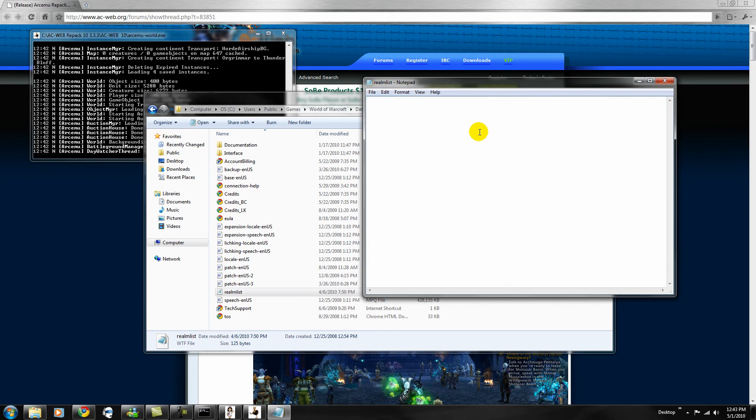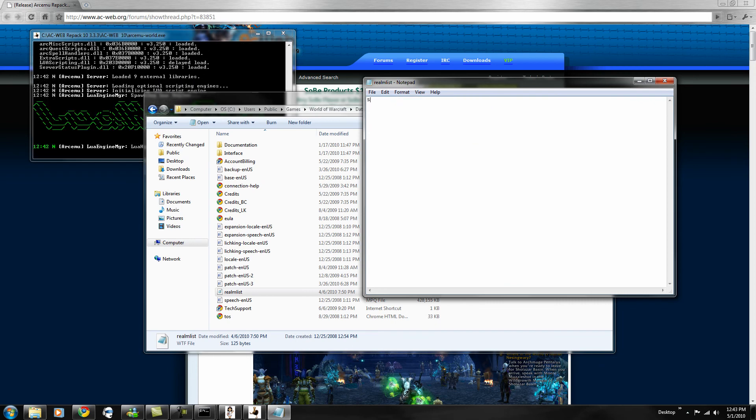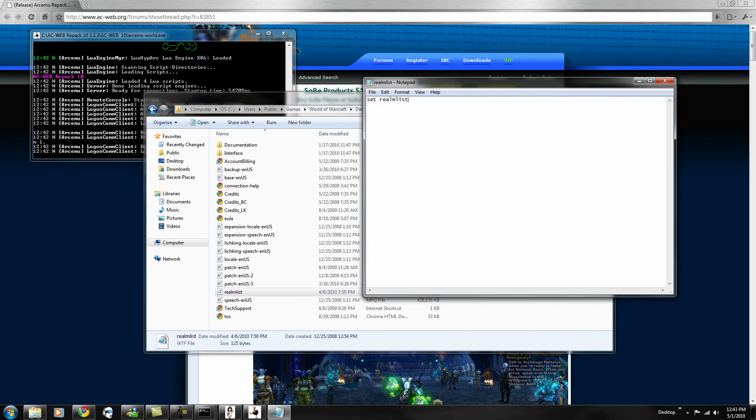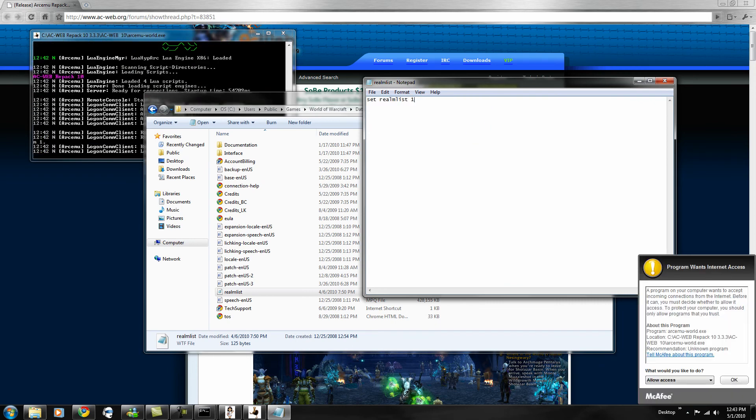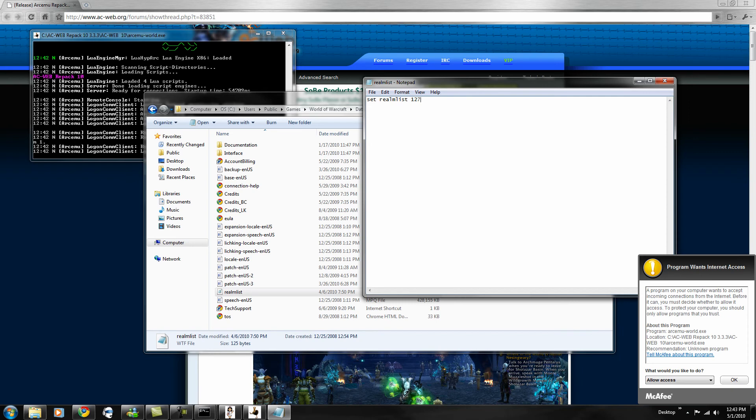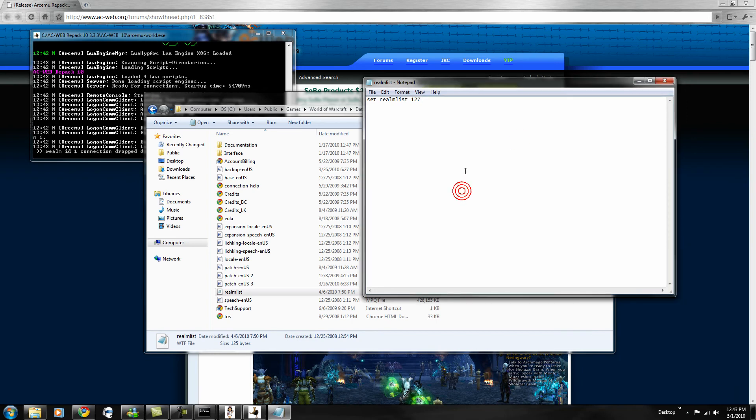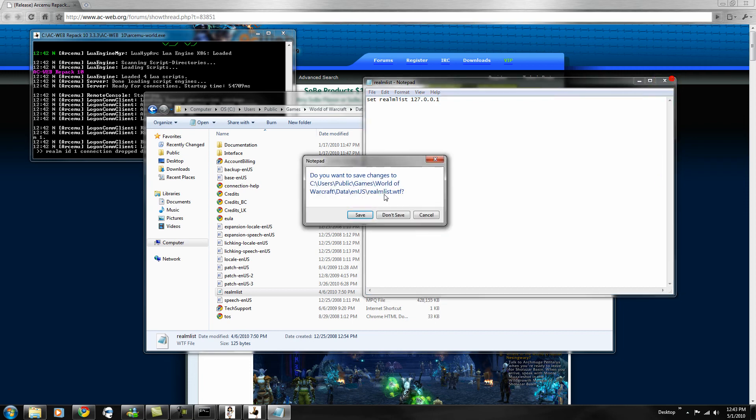You want to delete this. You want to type in set realmlist. One, two, seven. Allow access. One, two, seven, point zero, point zero, point one. And save.